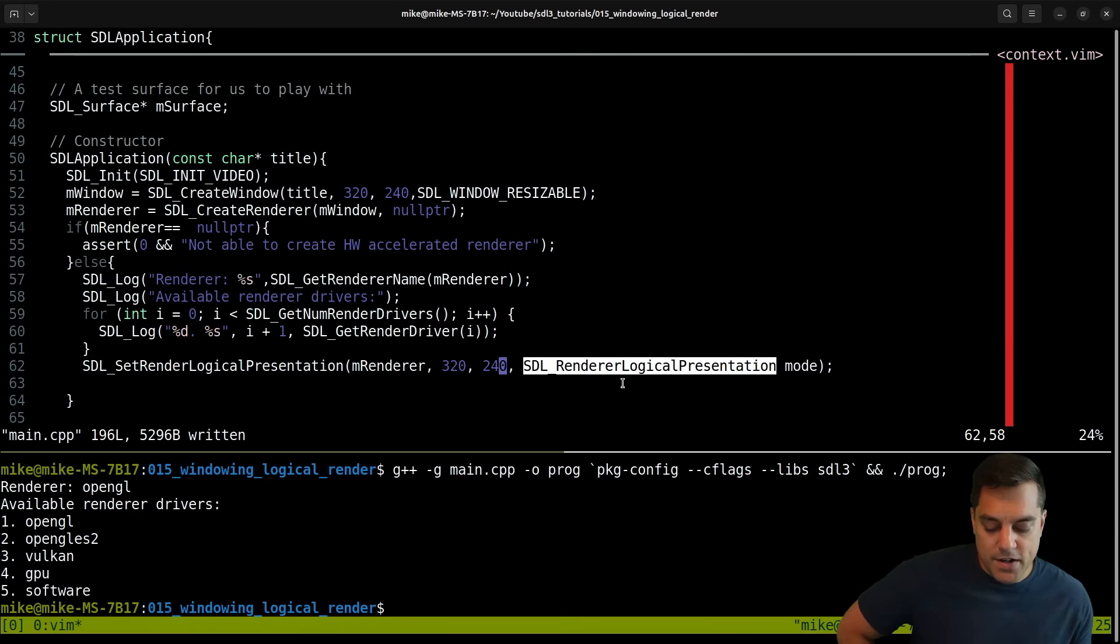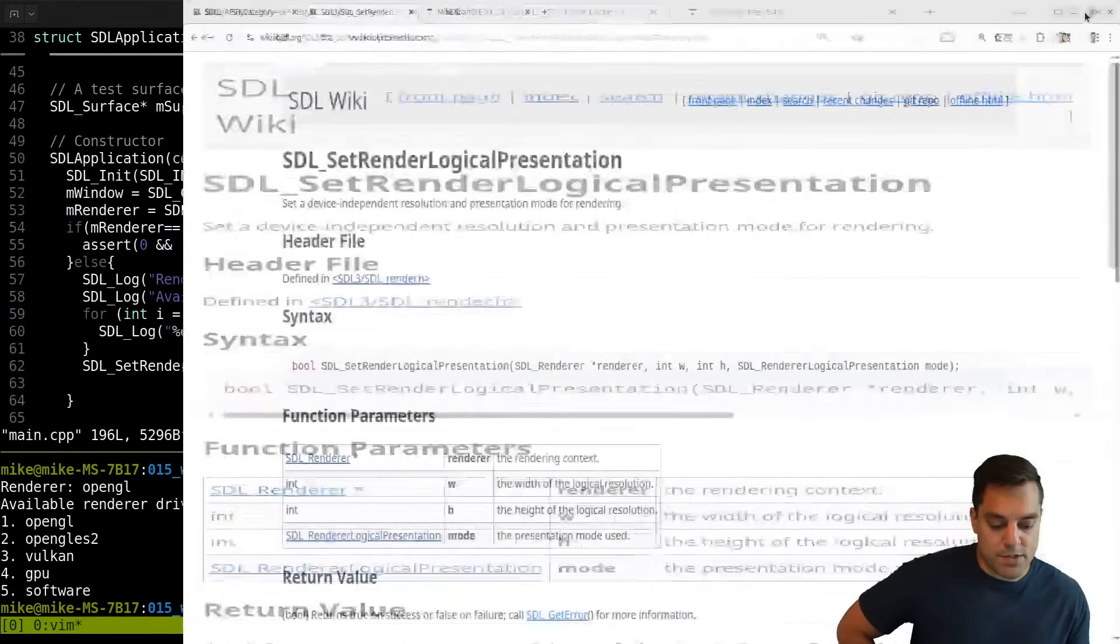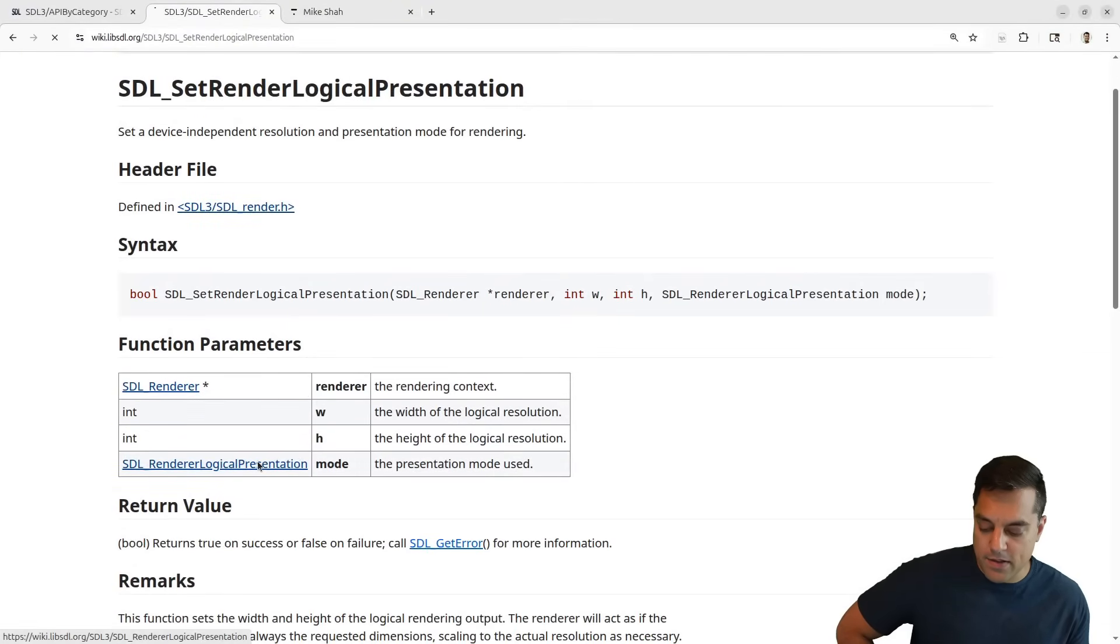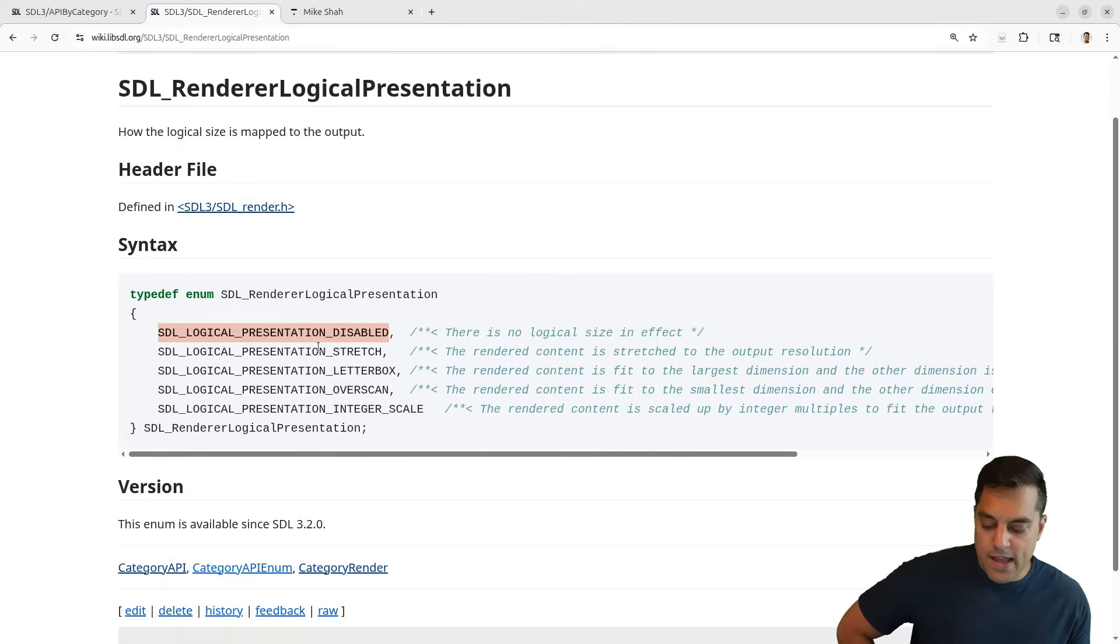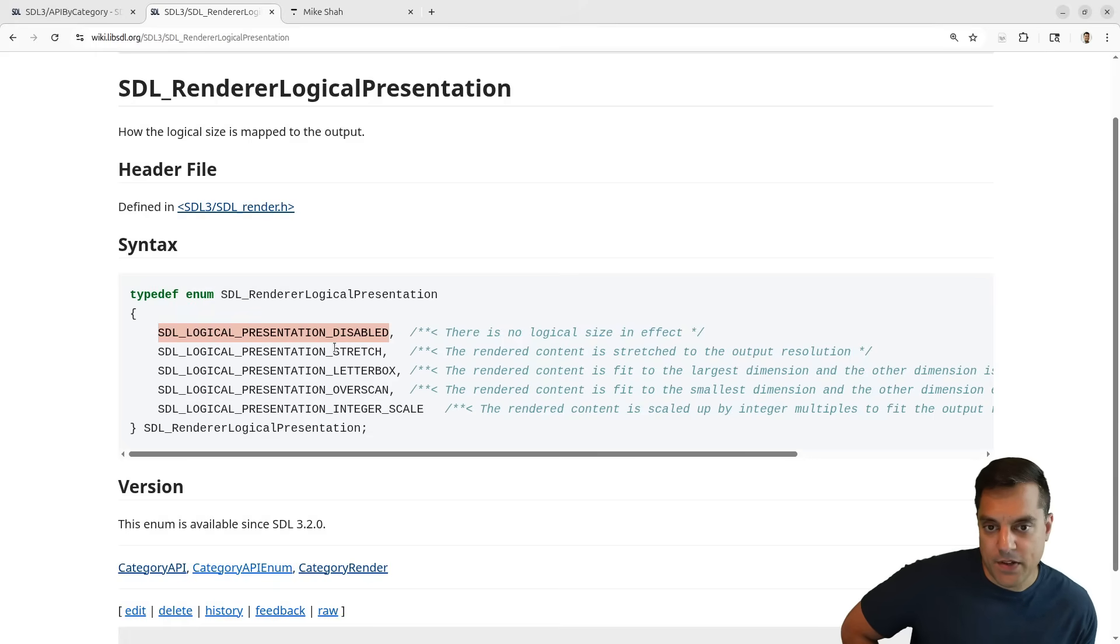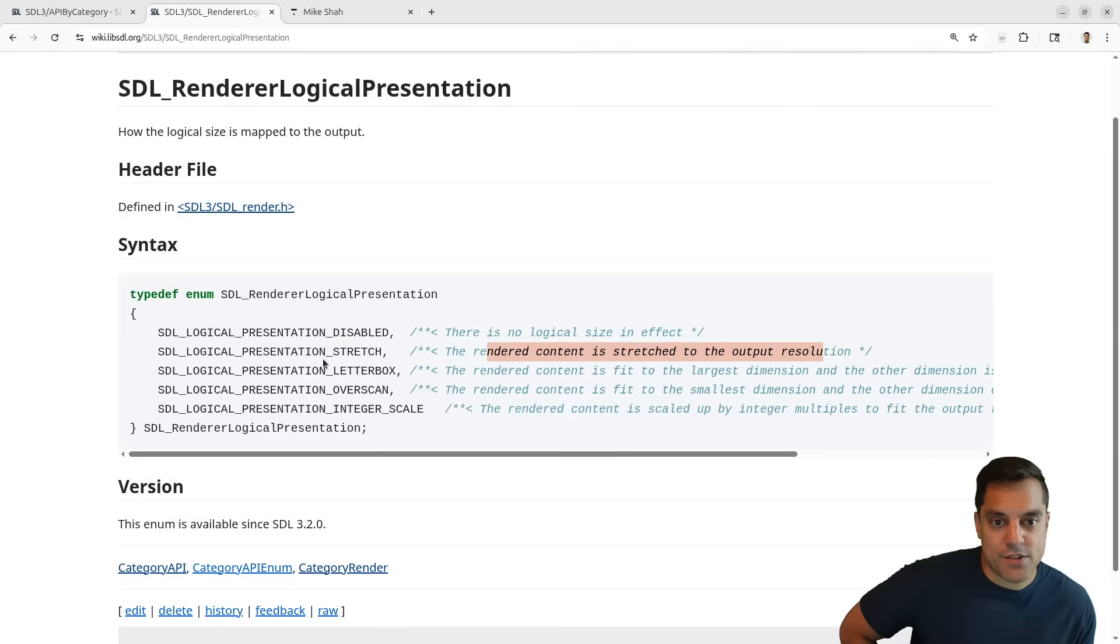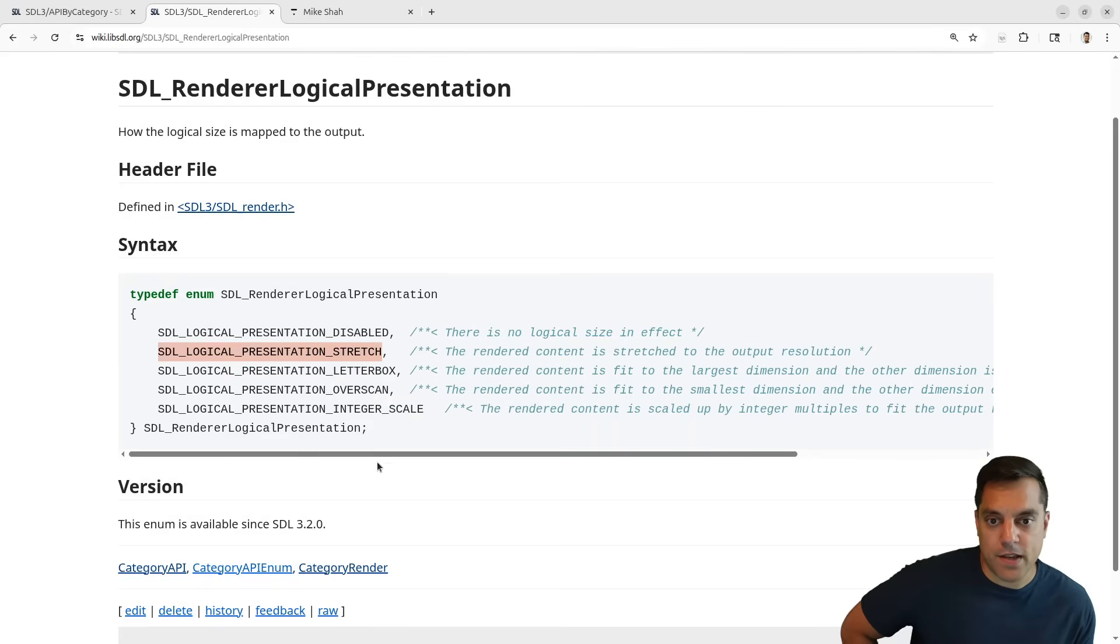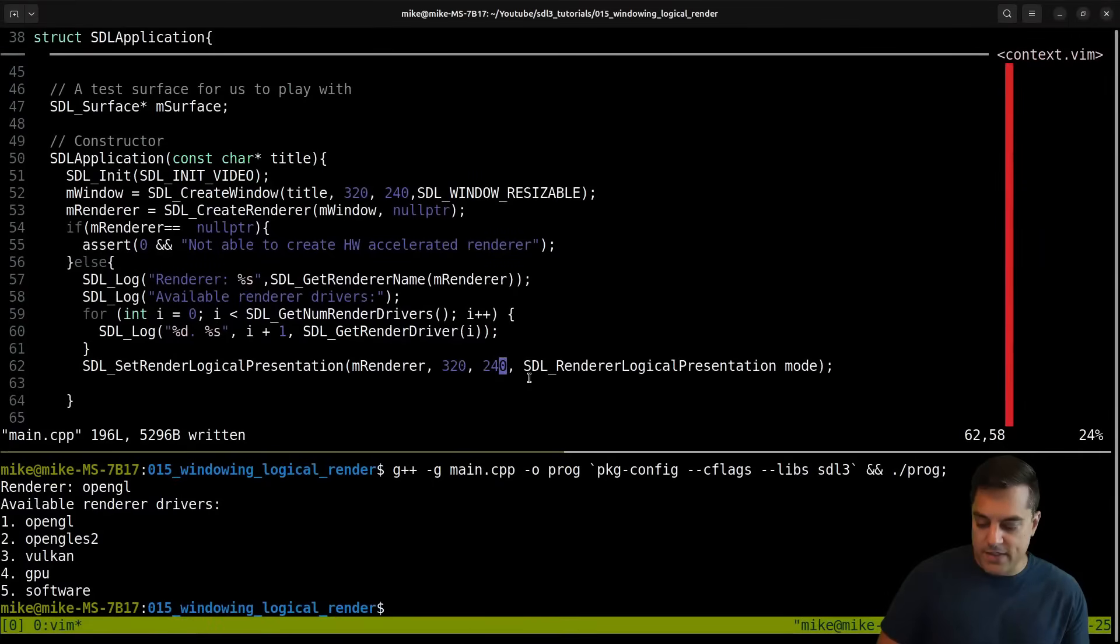Now, the last argument here, SDL render logical presentation mode, gives us a few different options. Let's go ahead and see what we have in the documentation. We can see we have a bunch of these. This is the default to just have this disabled. But let's go ahead and try stretch here - the rendered content is stretched to the output resolution. I'm just going to play around with each of these flags.